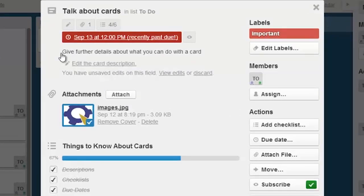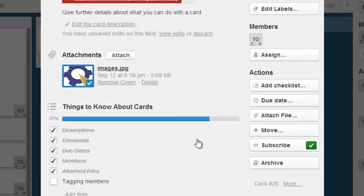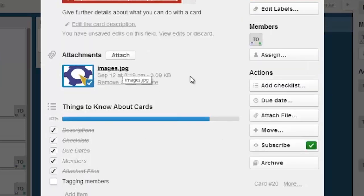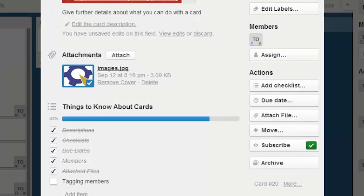Cards can have descriptions, colored labels, due dates, checklists - very handy - and also just attach any kind of files, JPEG, PDF, from all these action buttons on the right.